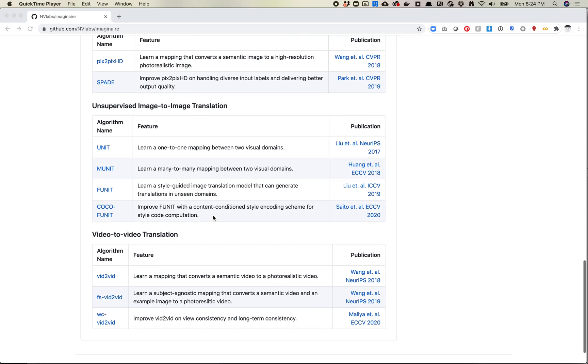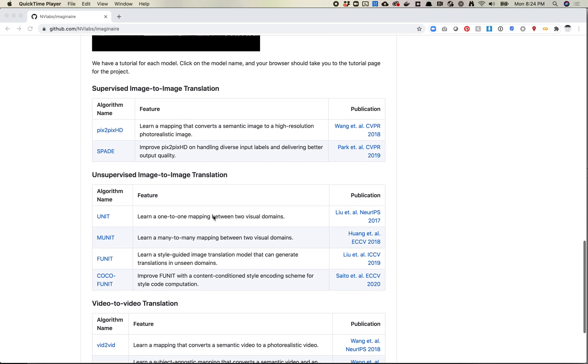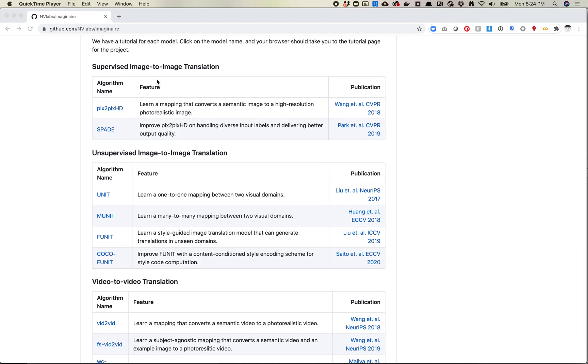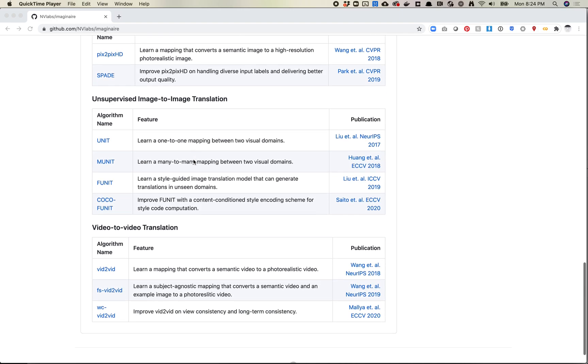So I'll just walk through quickly what models are here. You'll see this broken up into supervised image-to-image translation, unsupervised image-to-image translation, and video-to-video.